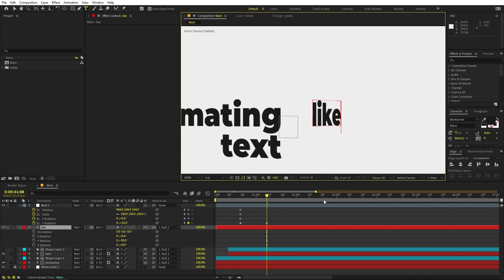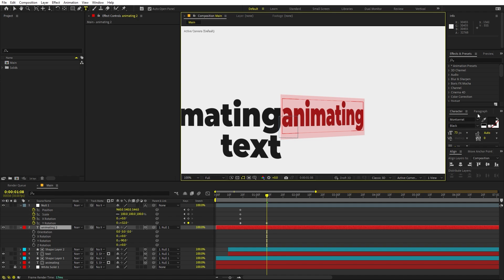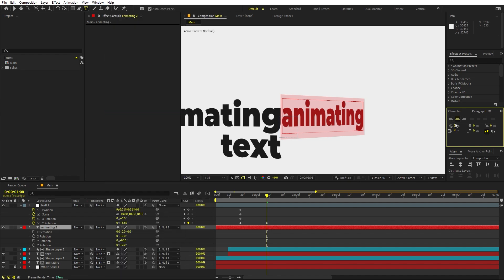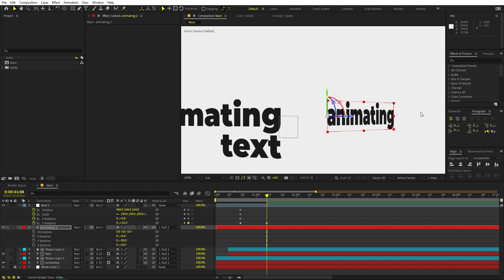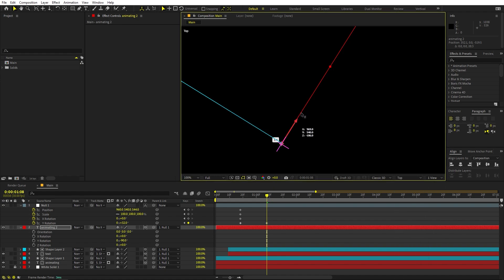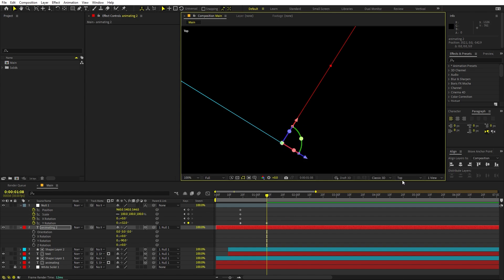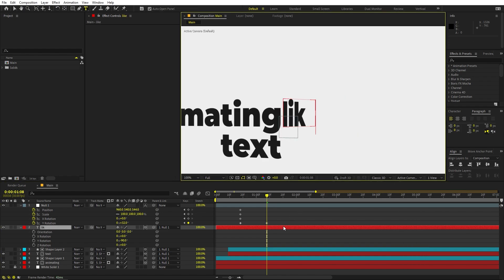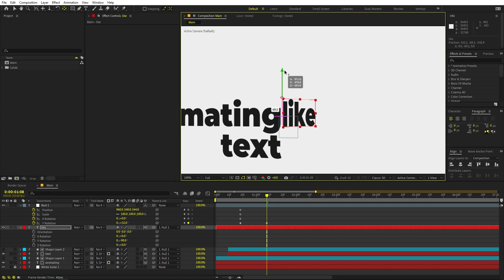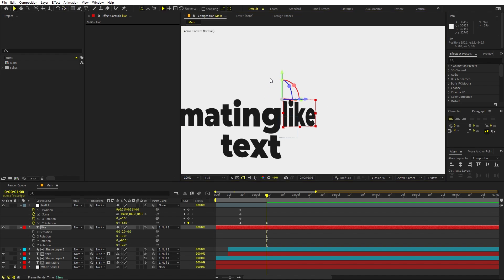Right now the text is typing from the center, but we can change it to type from the left side by going to Paragraph. If you can't see the Paragraph panel, go to Window and enable it. I'm going to set this to Left Justify. Now I can place it to this side. Let's go to the Top View and move it over. Back to Active Camera — type your text. I'm going to use the Pan-Behind Anchor Point tool to move the anchor point to the top.